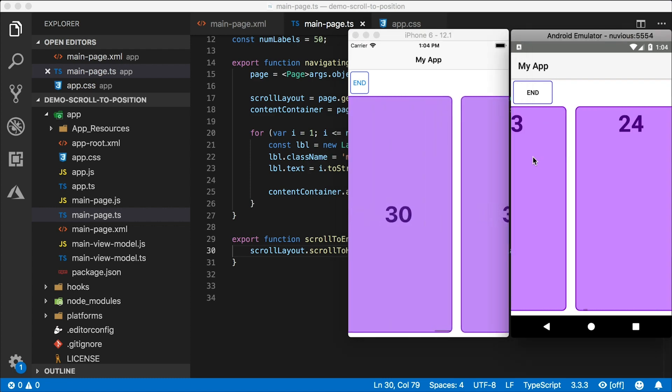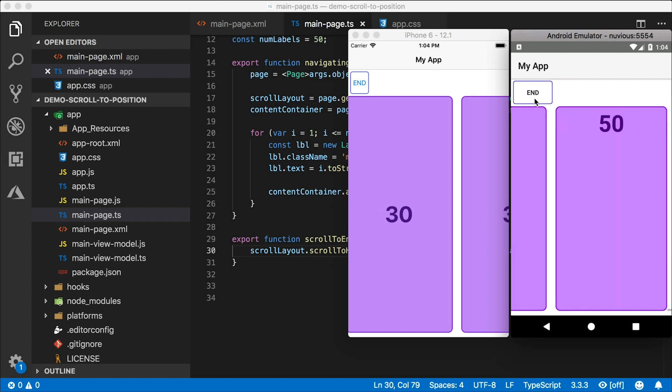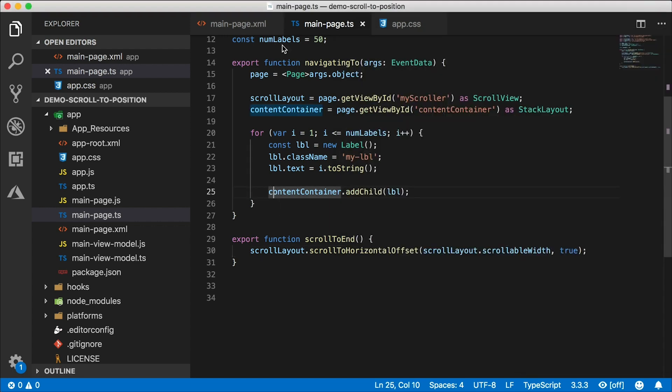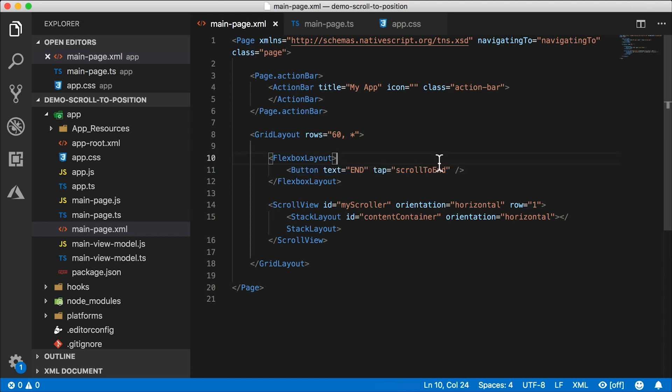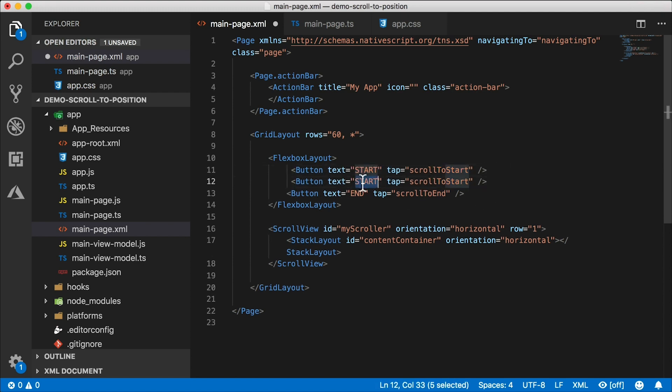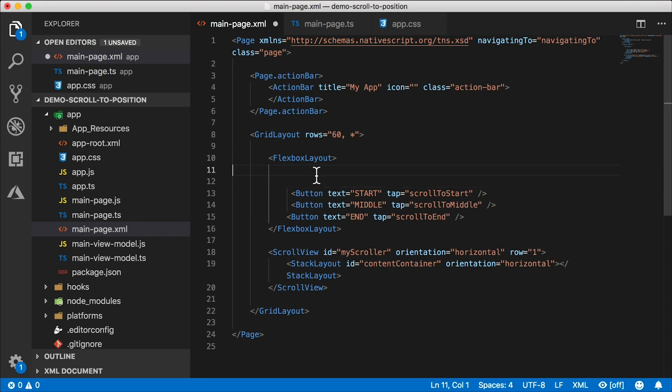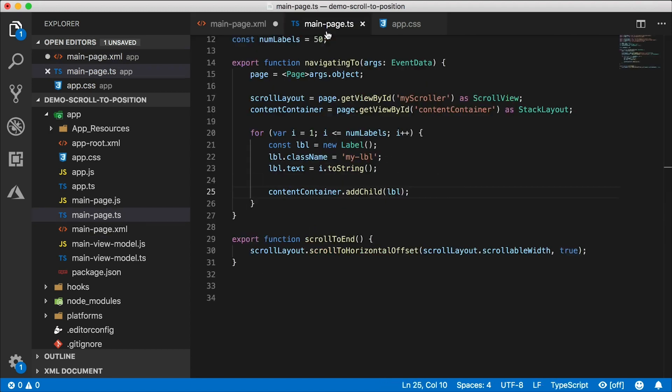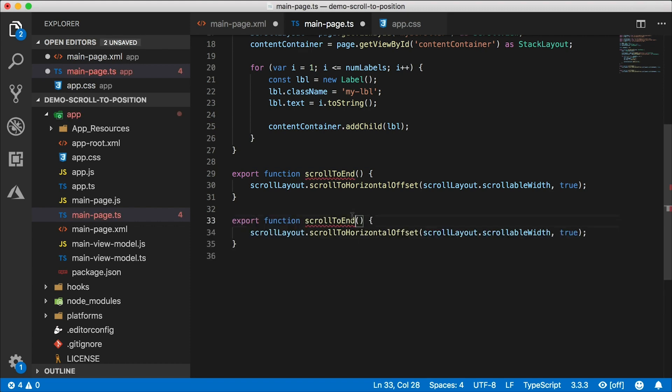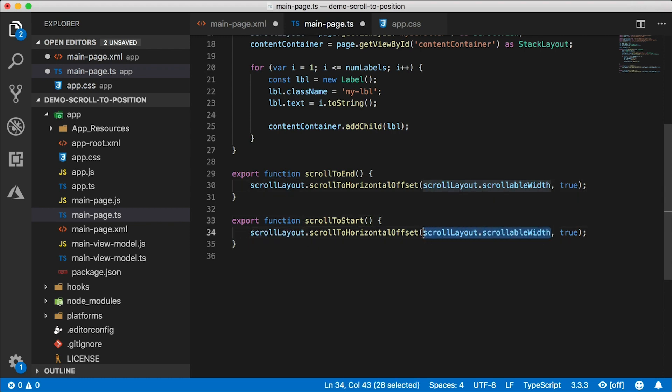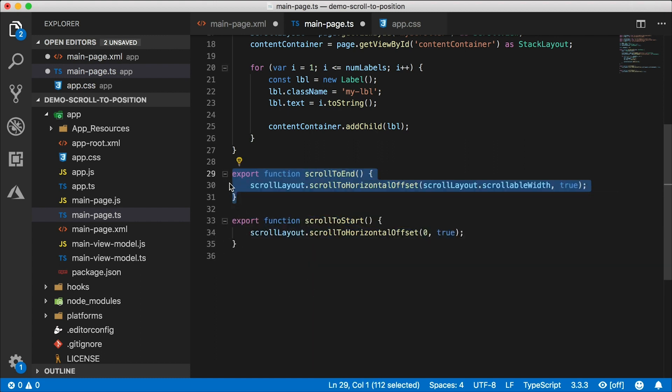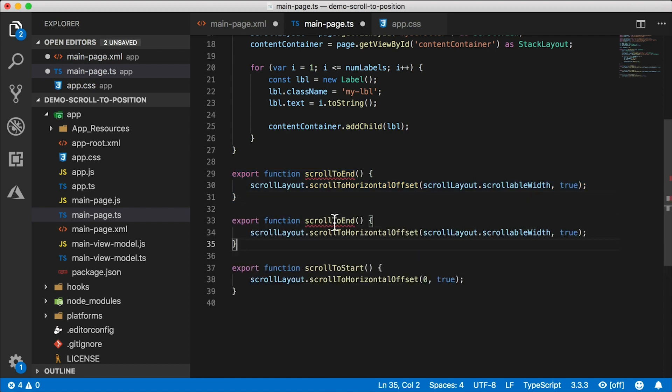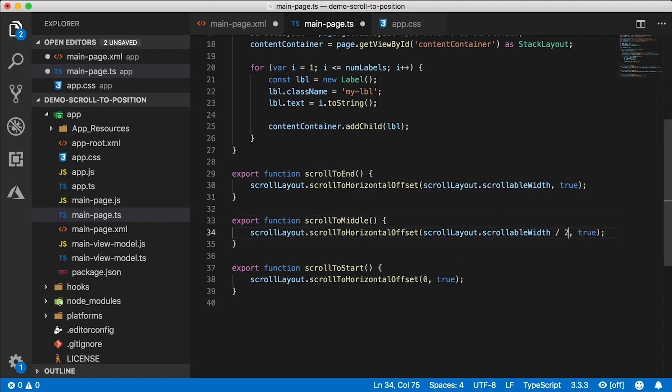Let's add a couple more buttons here. I'm going to add one called start, scroll to start. Let's go to the middle, scroll to middle. And let's get an interesting one in here called scroll to ID. Let's implement these functions. Back in the code. I'm going to copy this one and say scroll to start. So in order to go to start, we use the same exact functions. But instead of scrollable width here, we're going to just use zero because zero is the start. How about middle? I'm going to copy this scroll to end one and put it in the middle. Scroll to middle will be the name of the function. And we're going to use scrollable width divided by two. That's going to be the middle. Pretty simple and self-explanatory here.